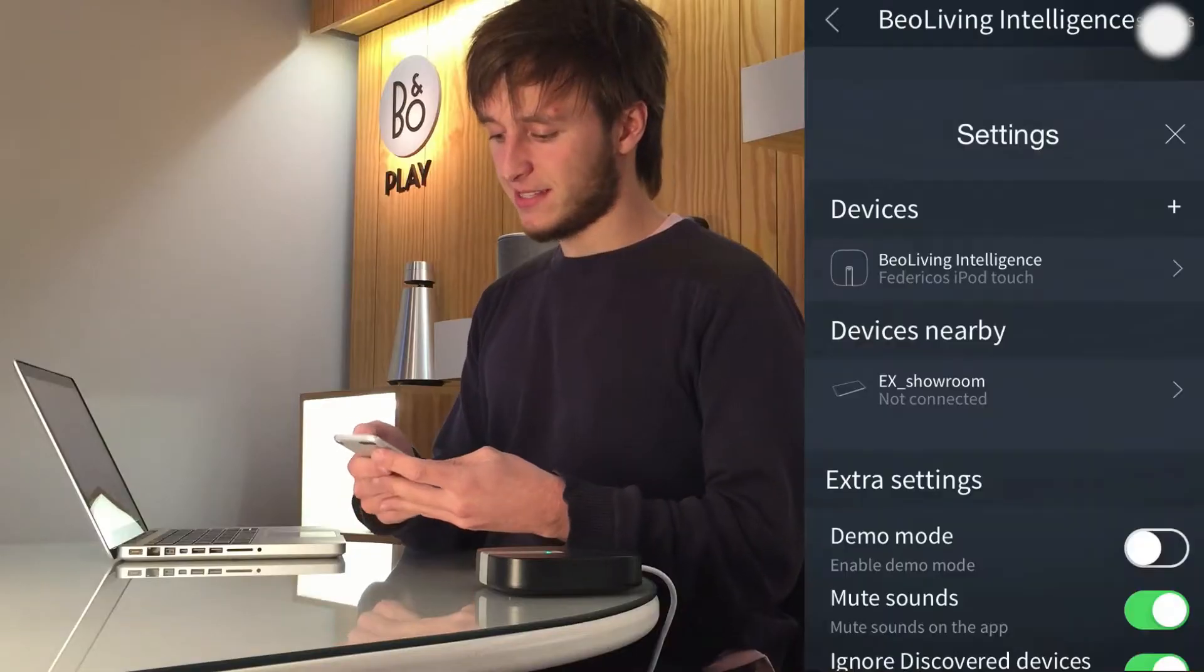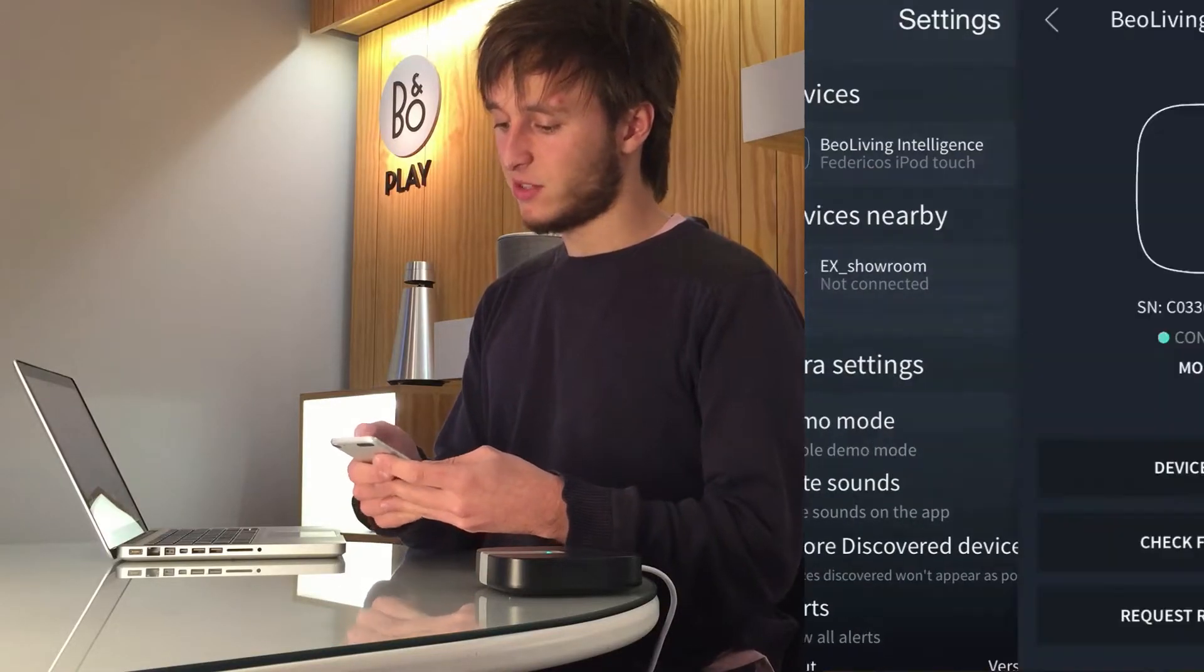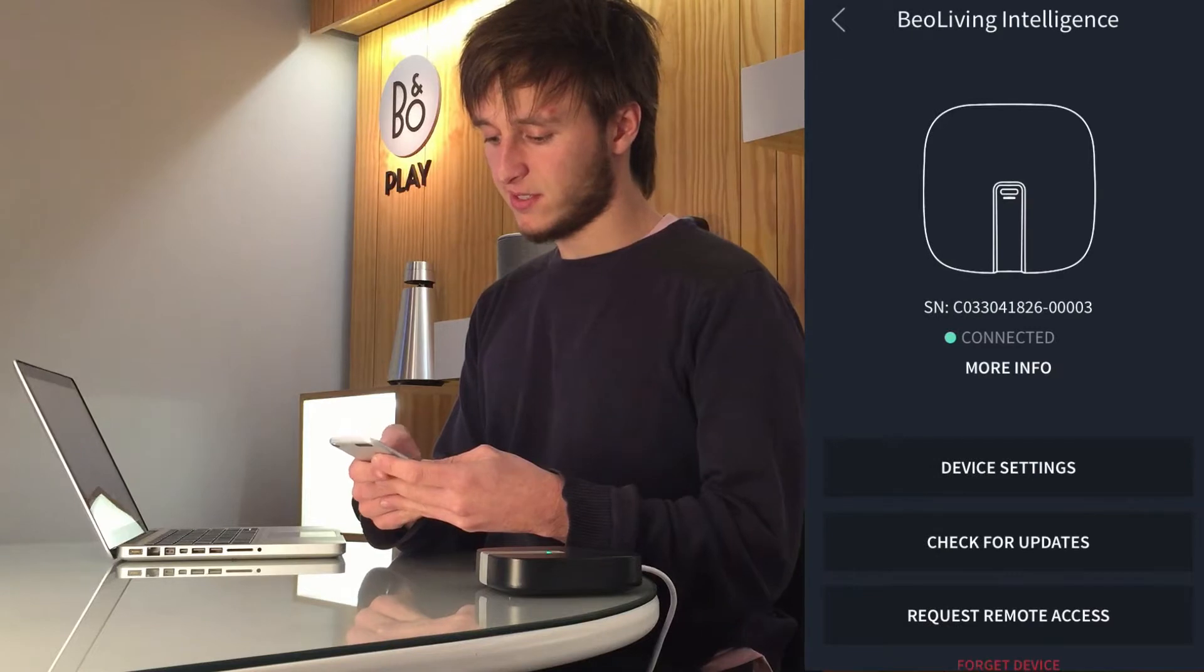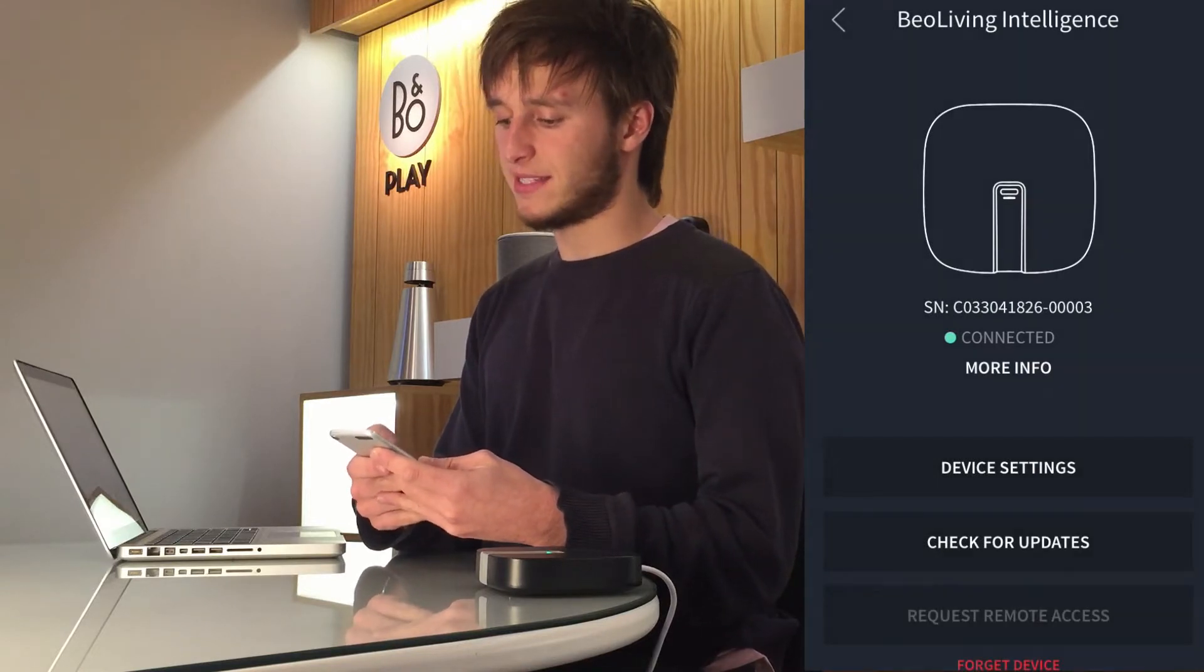On the BeoLiving app you can go to settings, select your BeoLiving Intelligence and press request remote access.